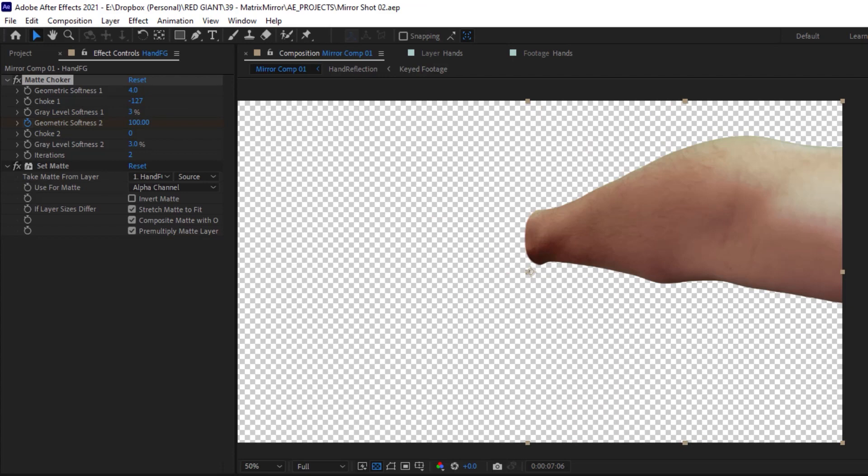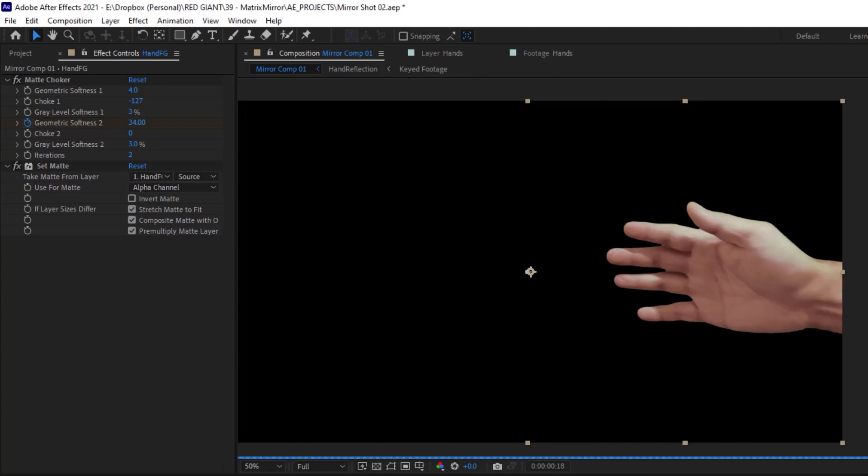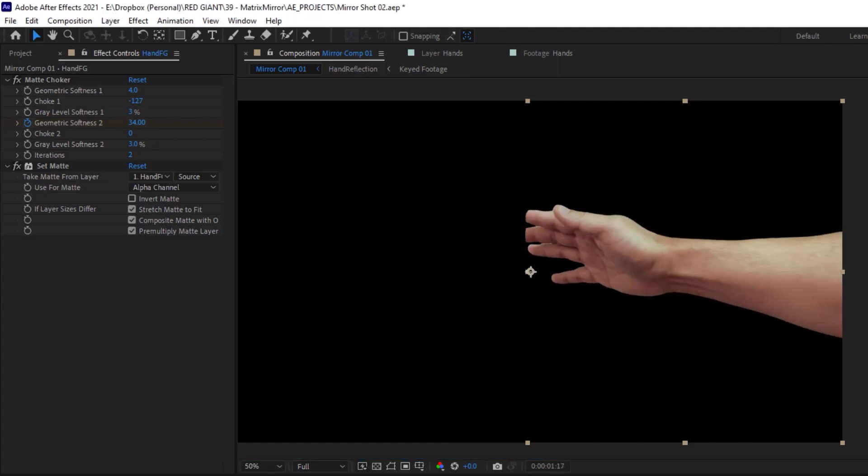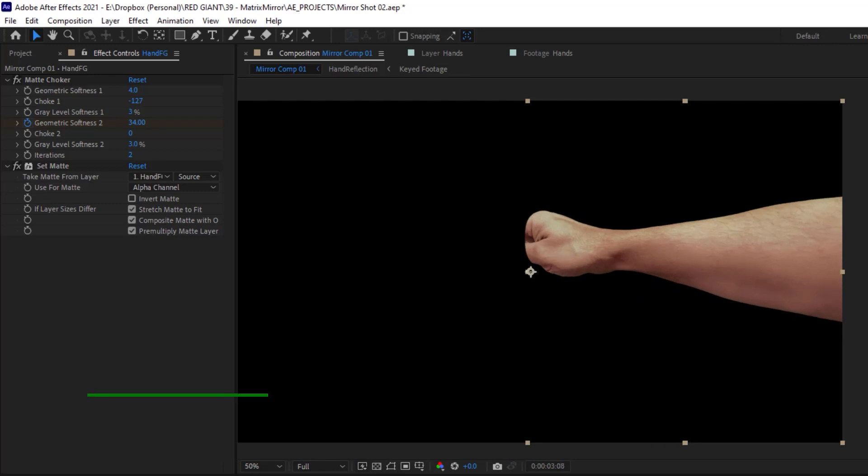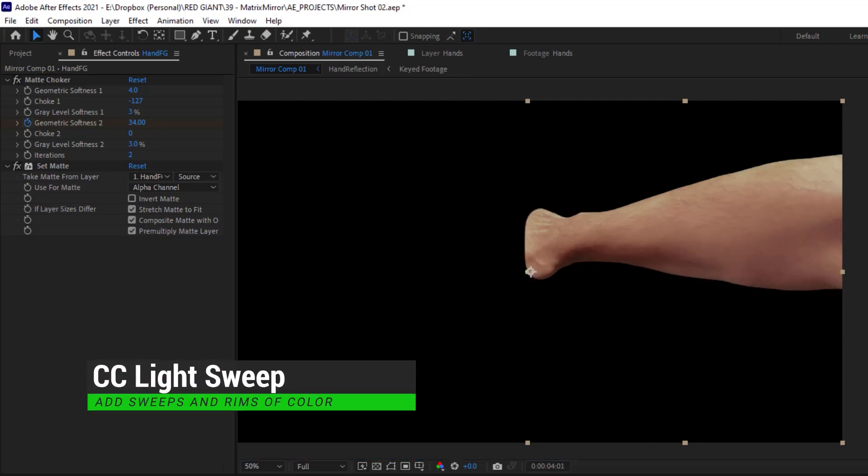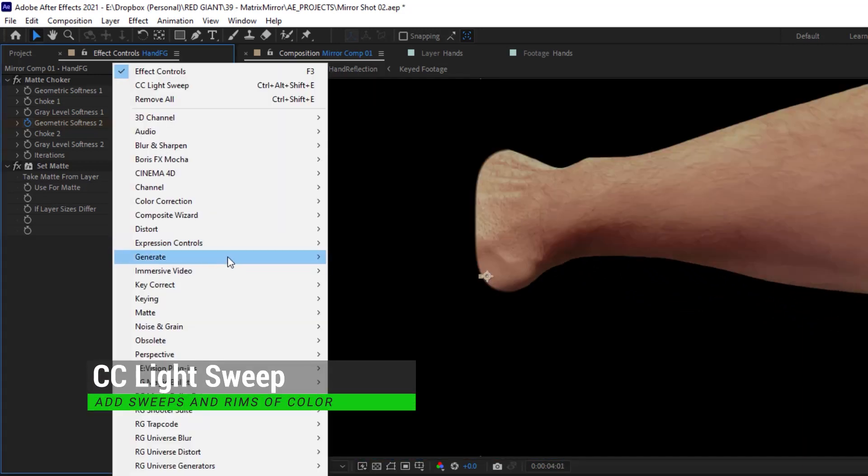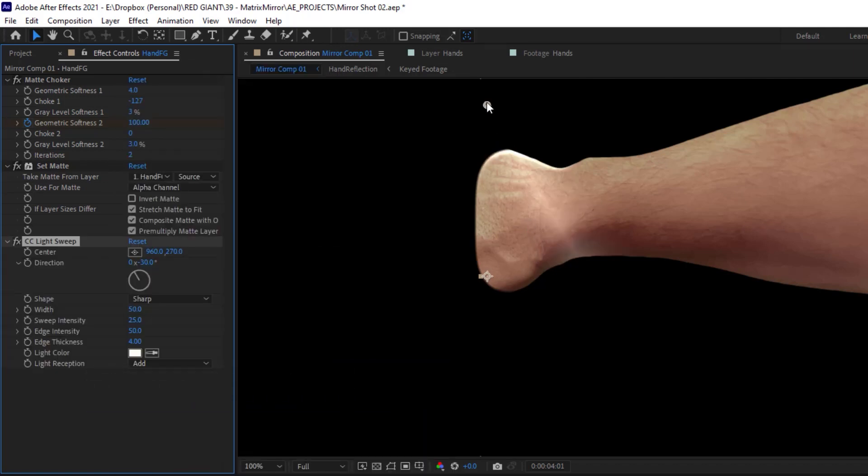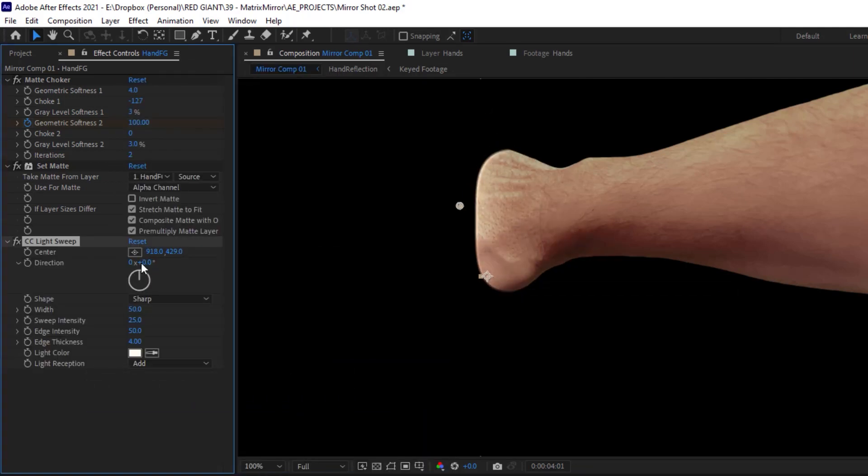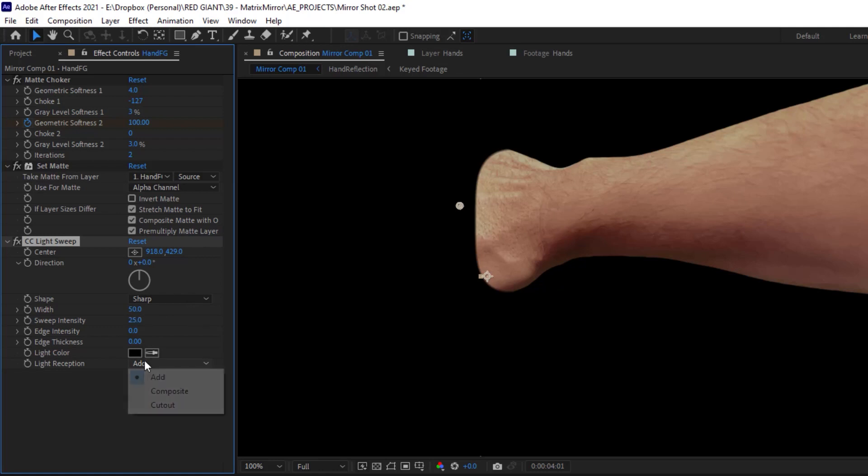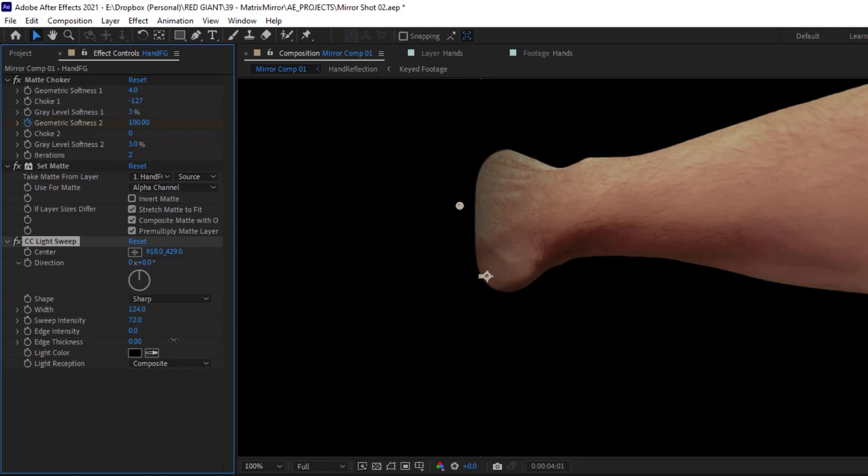And now that you've got this arm disappearing into a fixed plane on the wall, we could assist that illusion by adding some subtle ambient occlusion right where the arm is making contact. For this, I will use CC Light Sweep. Kind of counterintuitive, but I can do this by adding it to the same layer and then placing the center of the sweep right here, setting the angle to zero. And then I'll set the color to black and the light reception mode to composite. And then you could dial this sweep amount up and down until you just get a nice little bit of shadowing.